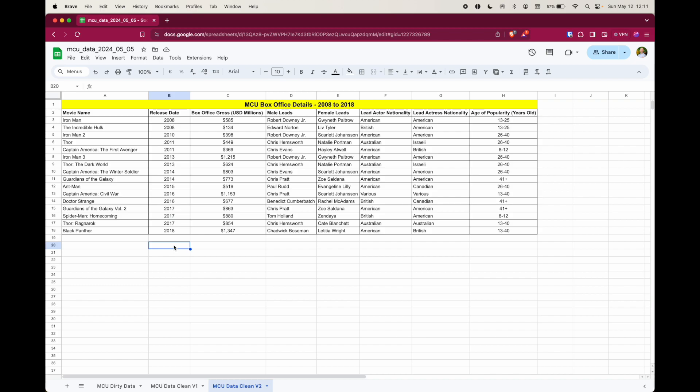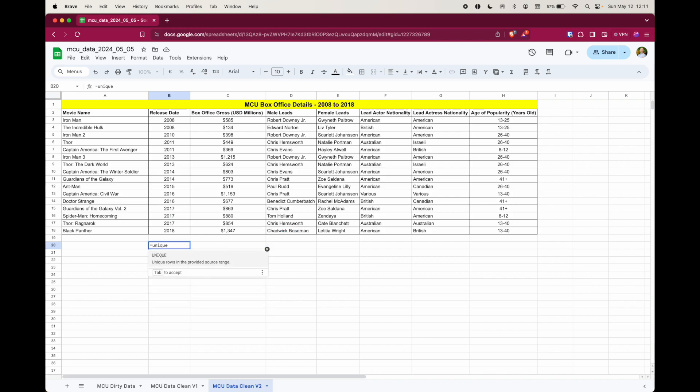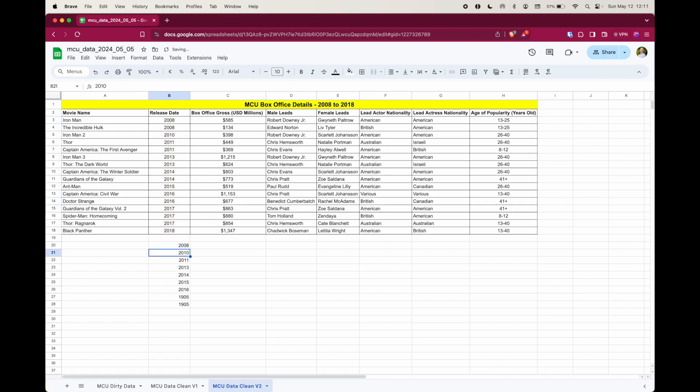And you can see that it's now working. Now I'm going to go down here, put in that unique function, open parentheses, highlight the cells, close parentheses, and almost there. Now you can see just down at the bottom here, there are two 1905s. Still not quite sure what's going on. I'm pretty sure there were no MCU movies made over 100 years ago.